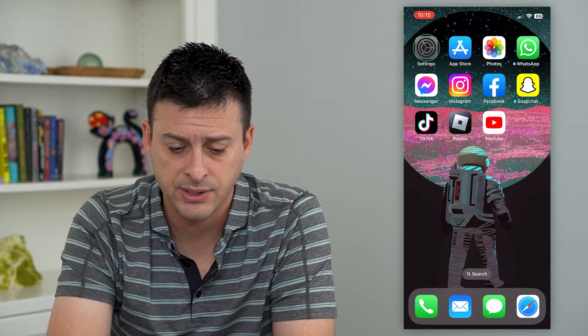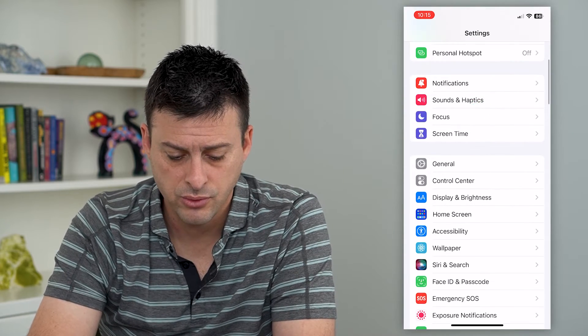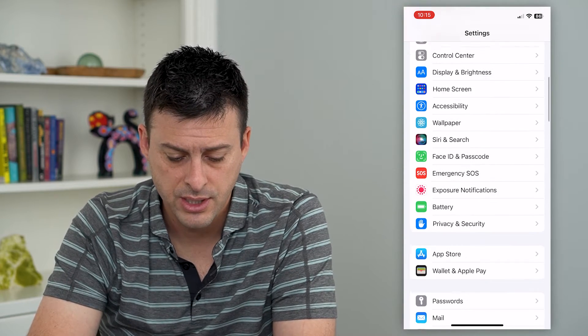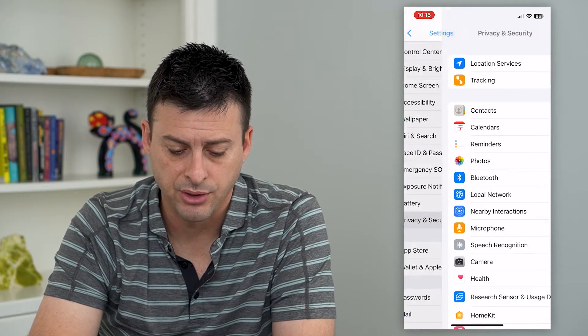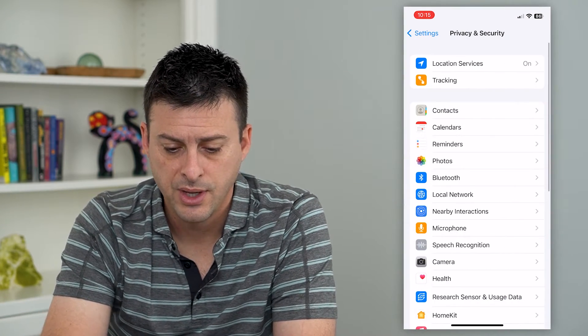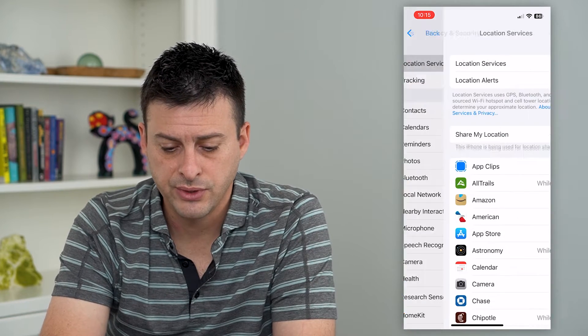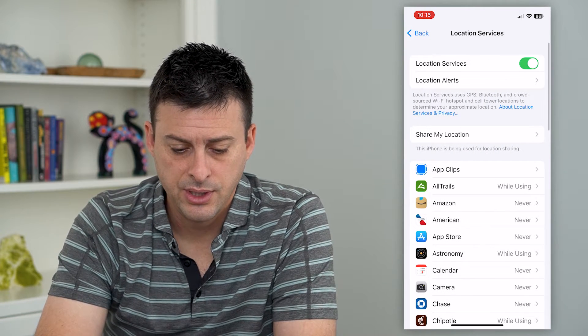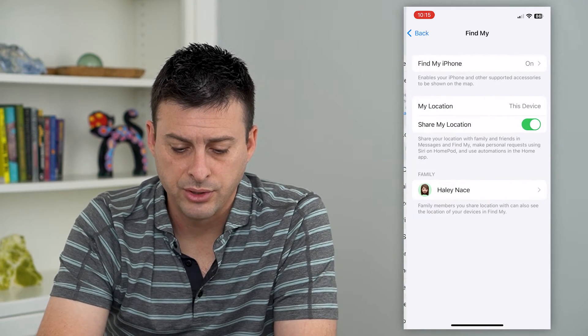Let's hop into Settings, scroll down and tap on Privacy and Security, then tap on Location Services and Share My Location.